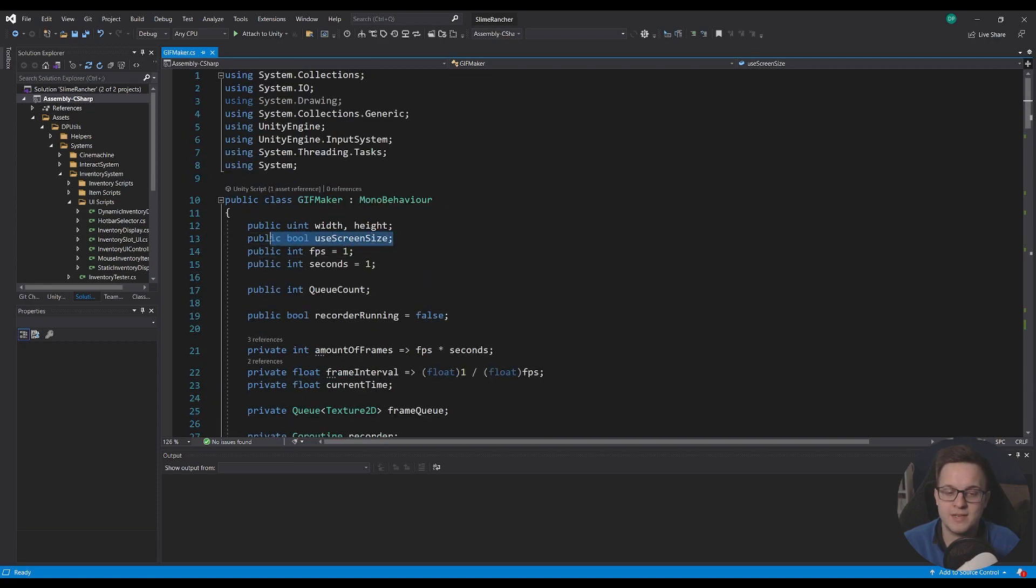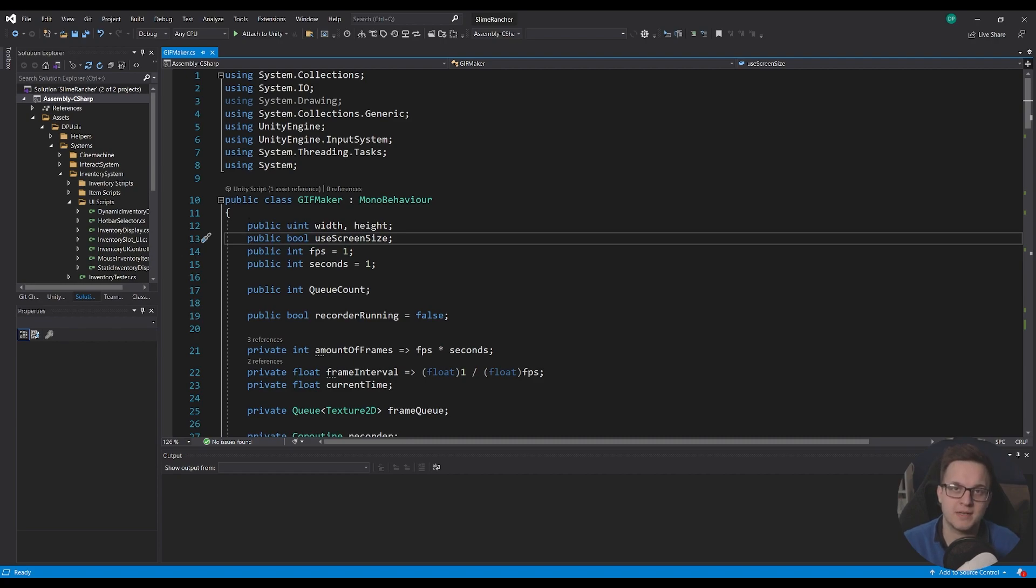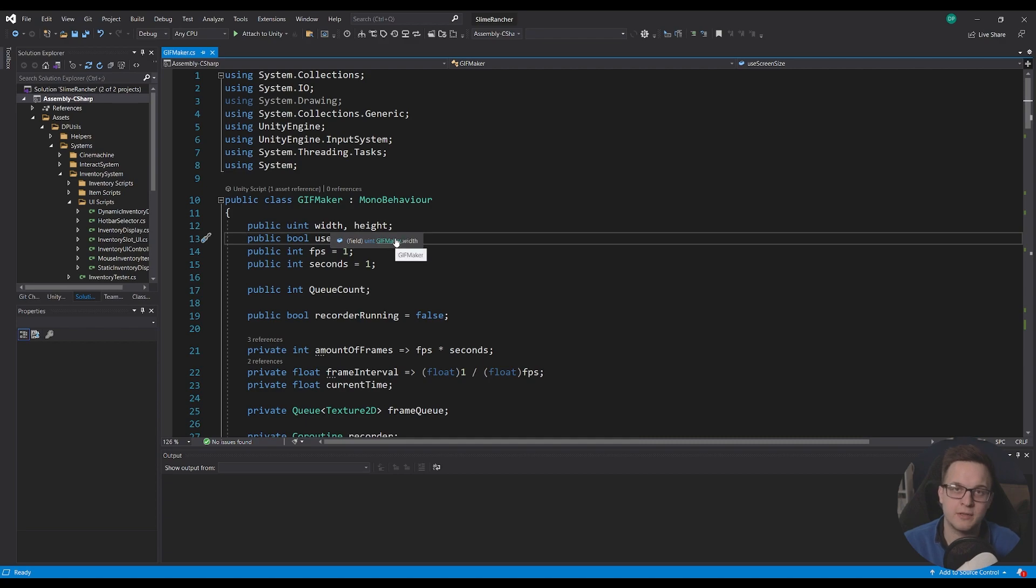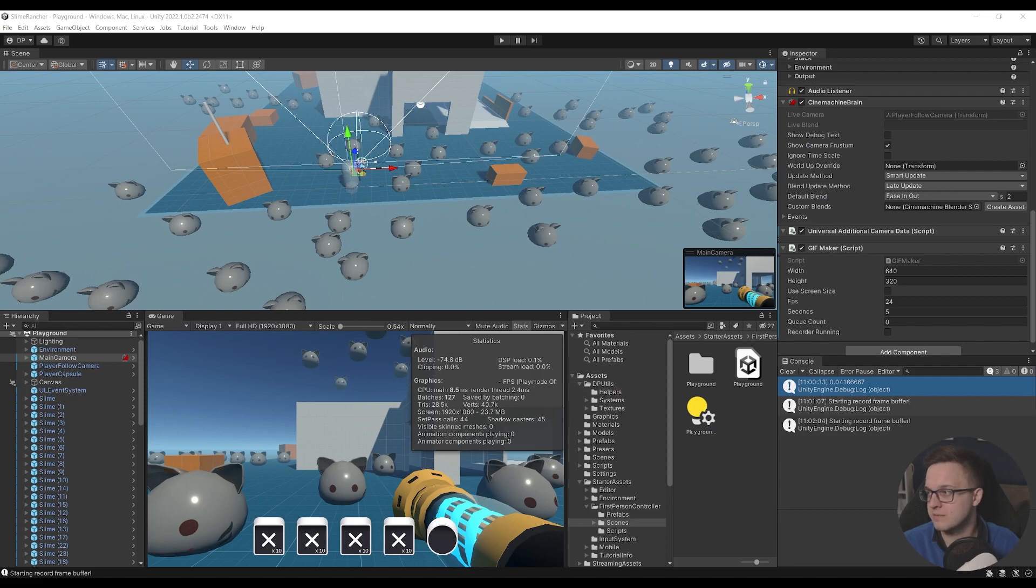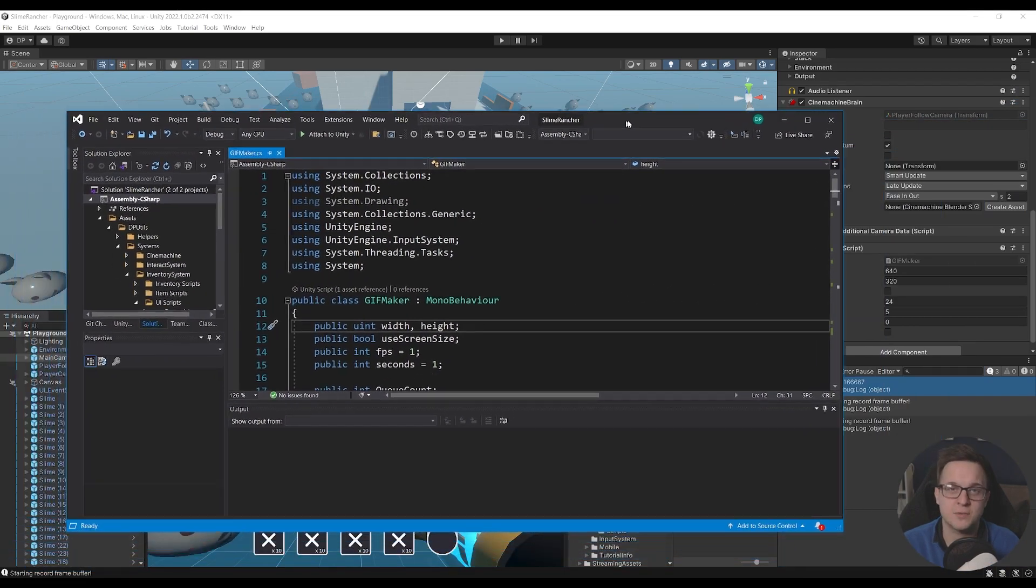I don't recommend using this though. Recording a 1920 by 1080 frame tanks the frame rate, and obviously it would make your GIF a lot bigger as well. So this resolution of 640 by 320 seems to be quite a nice sweet spot.